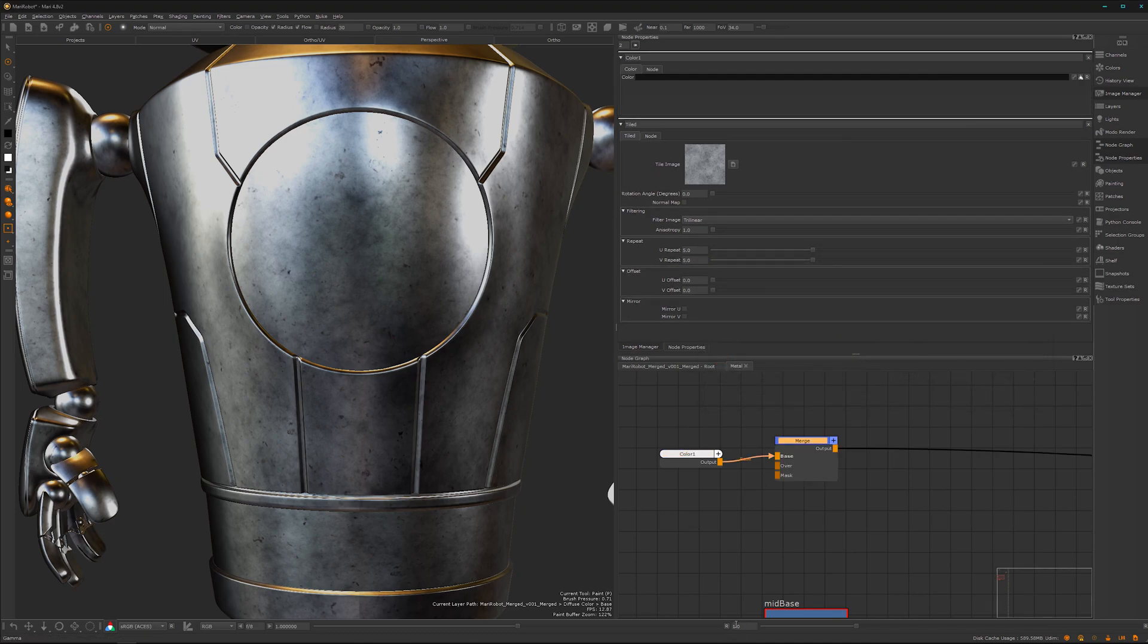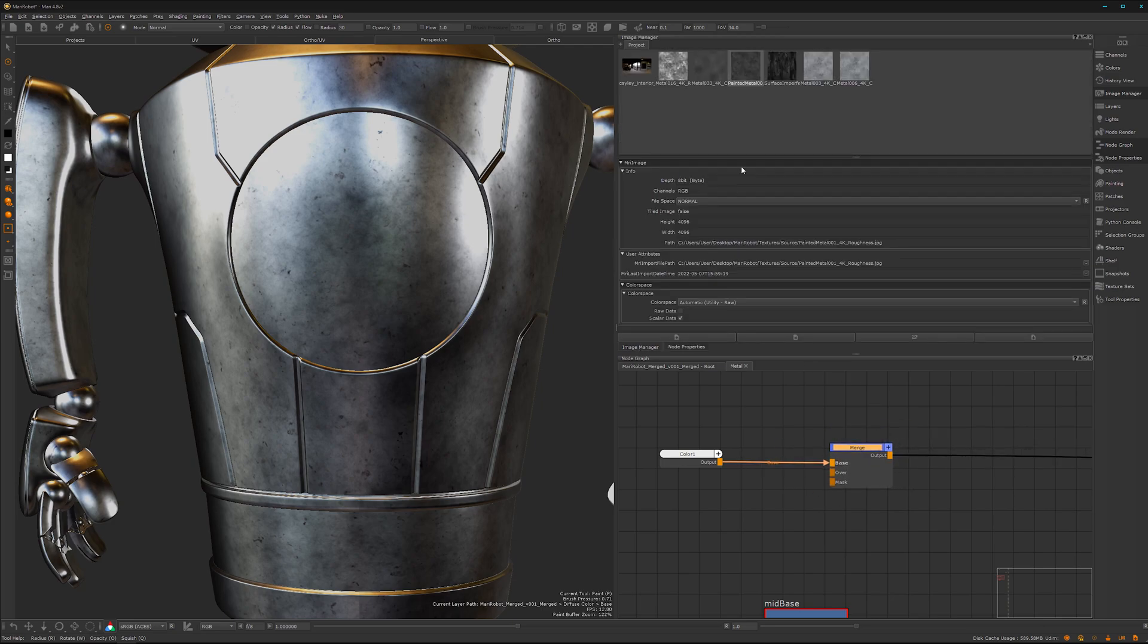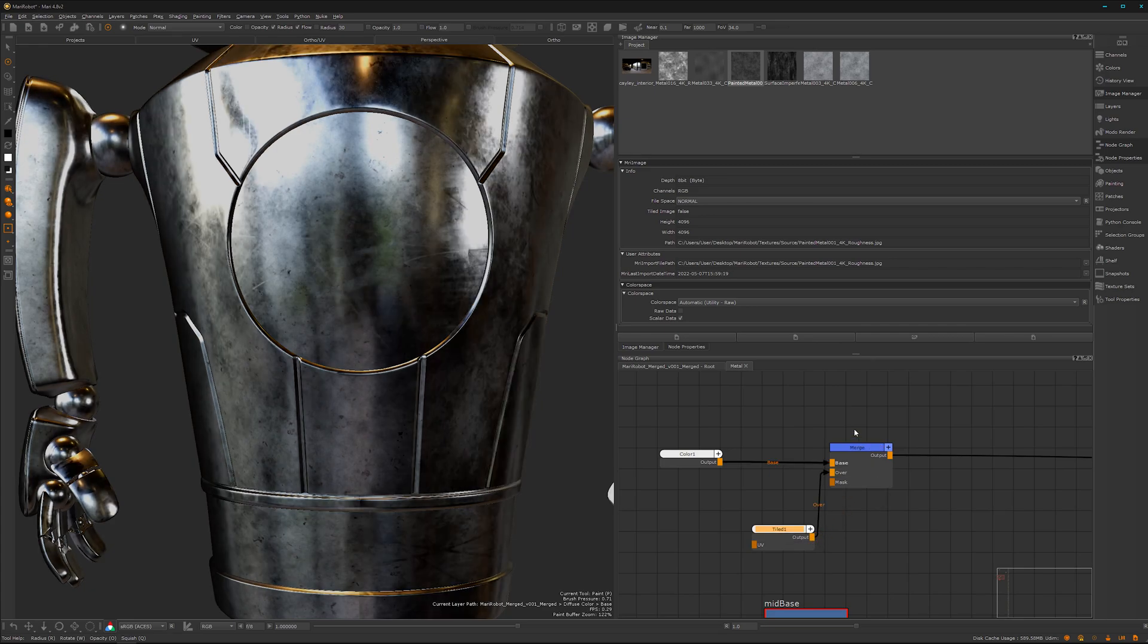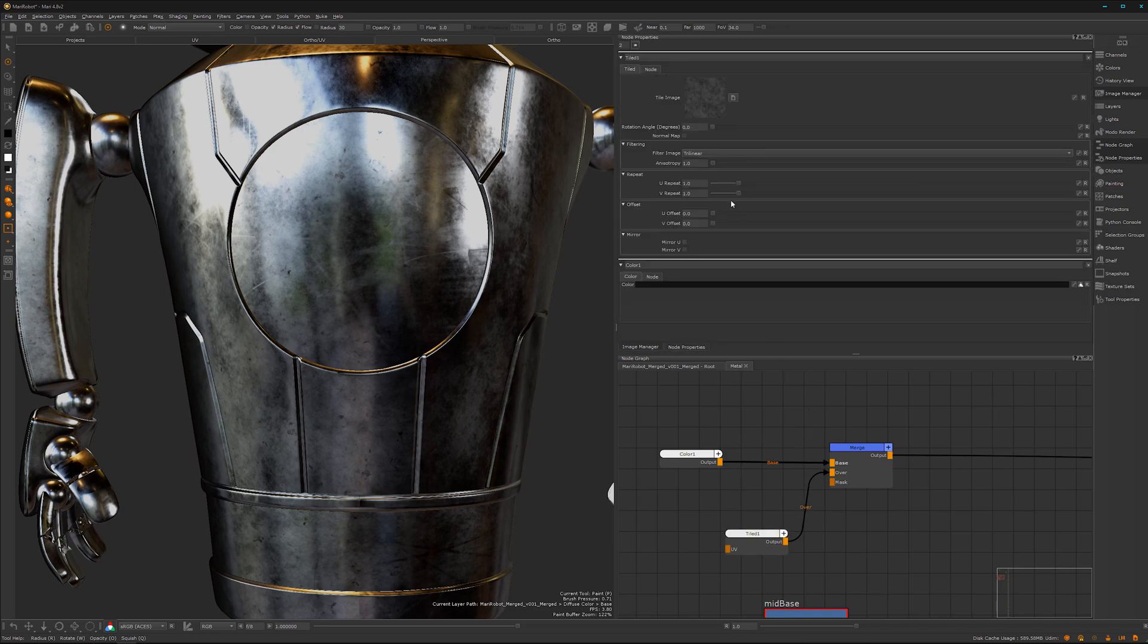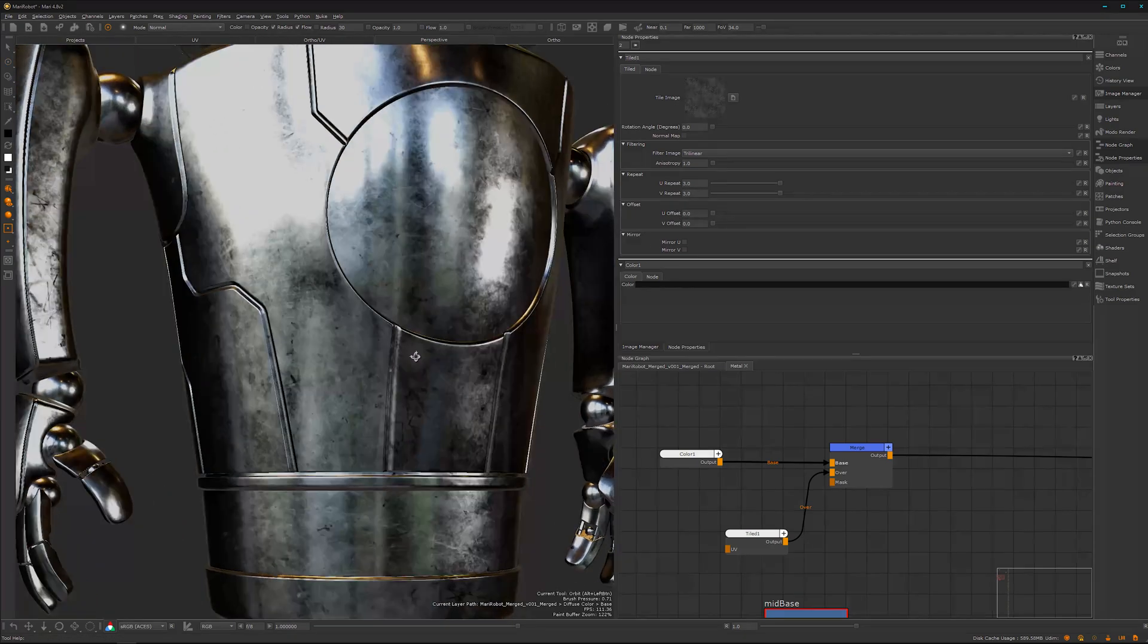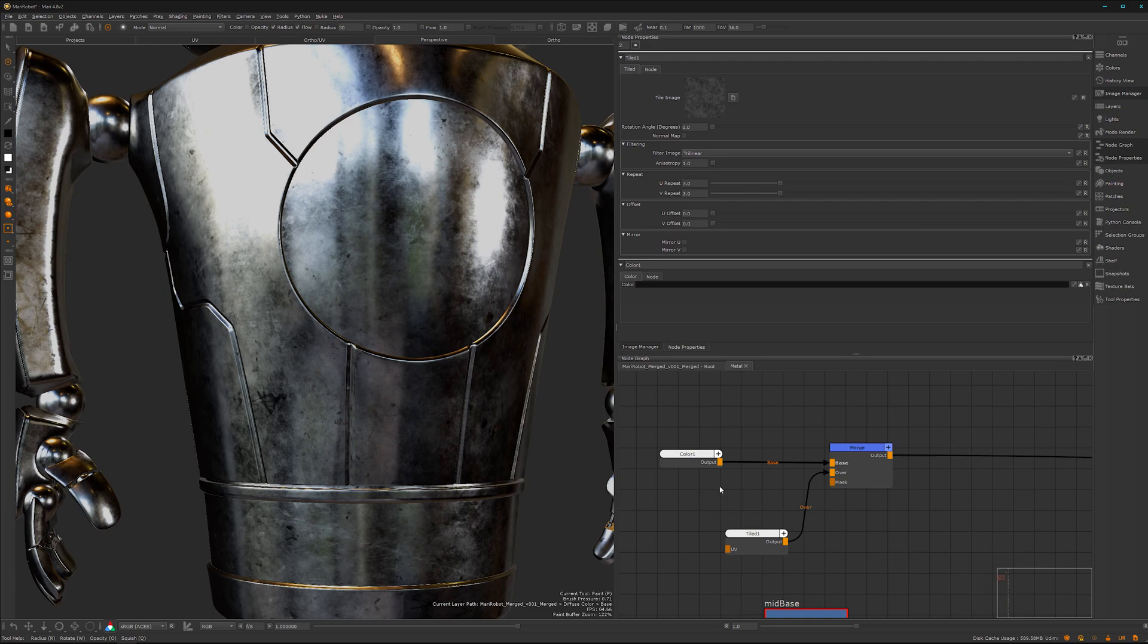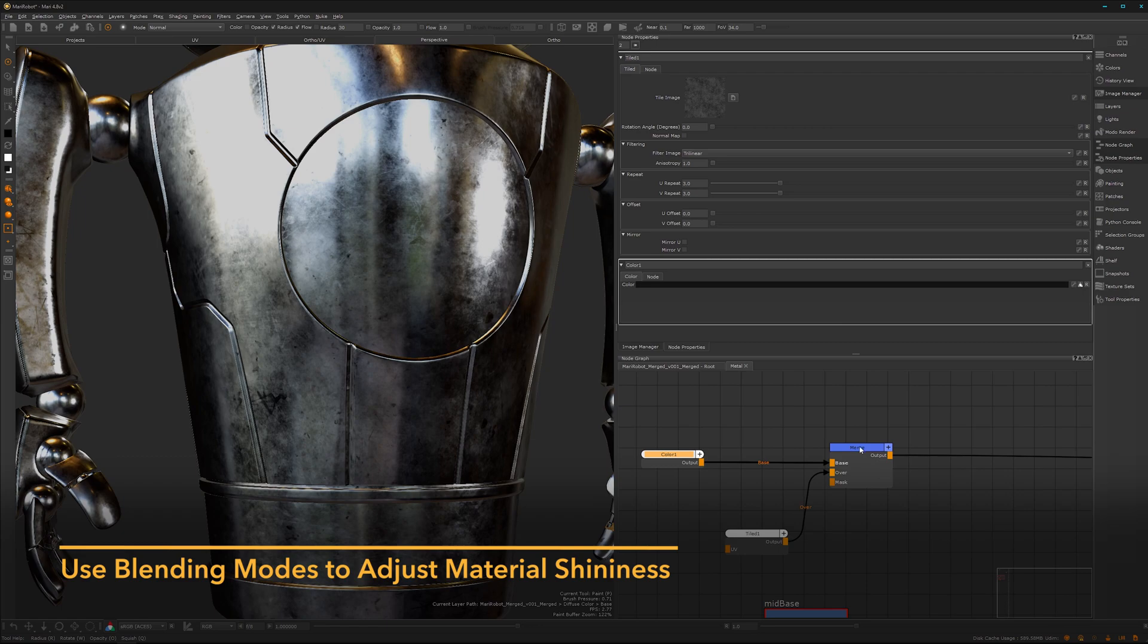Press OK, select the node and press M on the keyboard for merge node. Image manager, drag and drop again, hook it up. I guess we want to tile it a bit more. Double click on it, let's go for three times. I think that's cool.